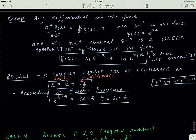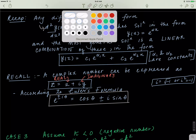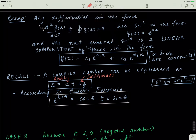Remember, any differential equation in the form that has constant coefficients and is equal to zero has solutions in the form of e to the exponent alpha x. The most general form is a linear combination of all of the solutions y of x has.